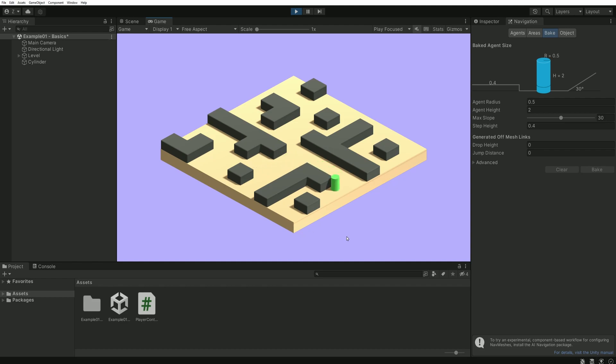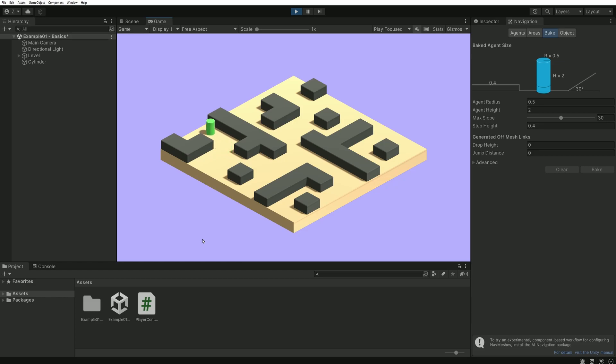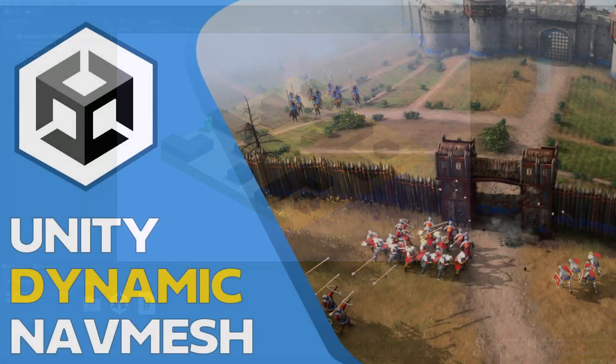Although this system is very powerful, it has some limitations when it comes to dynamic elements. Because the nav mesh can only be baked during the development of the game, we don't have any way, by default, to regenerate the nav mesh during runtime, aka play mode.